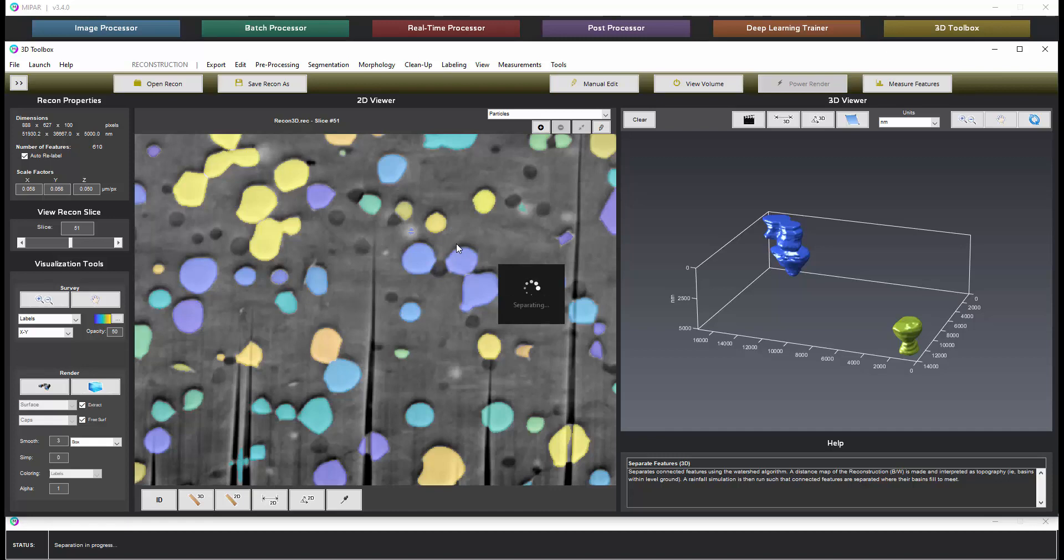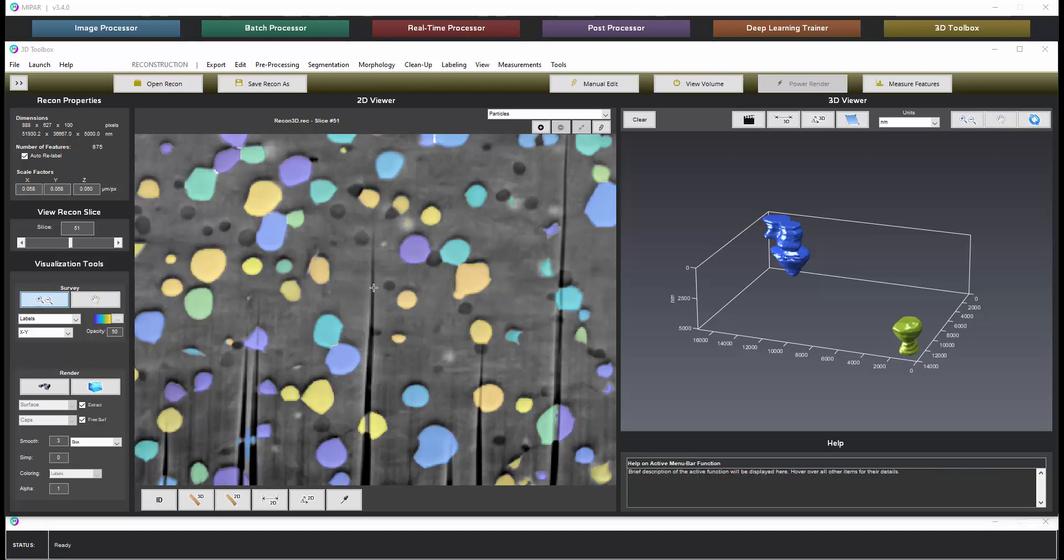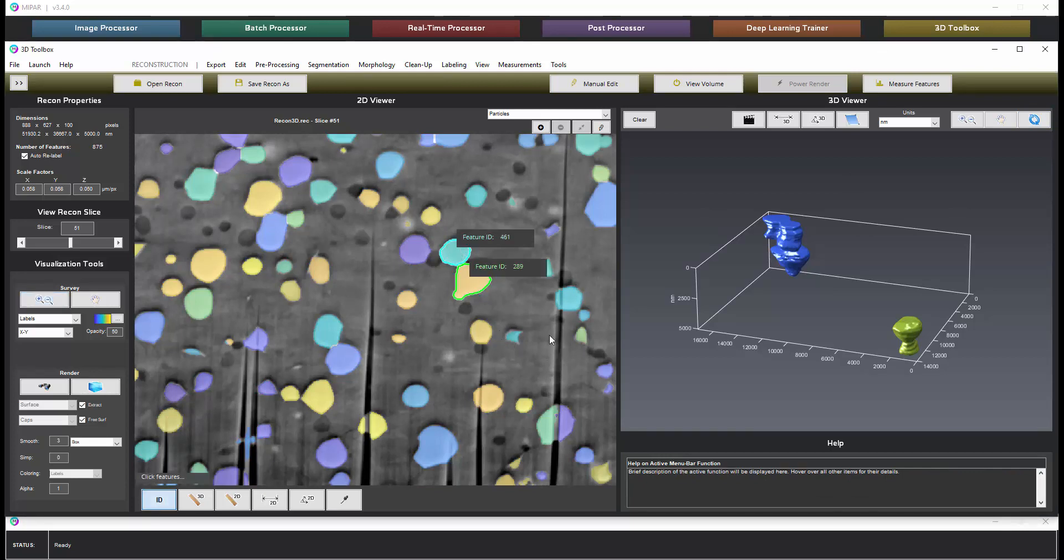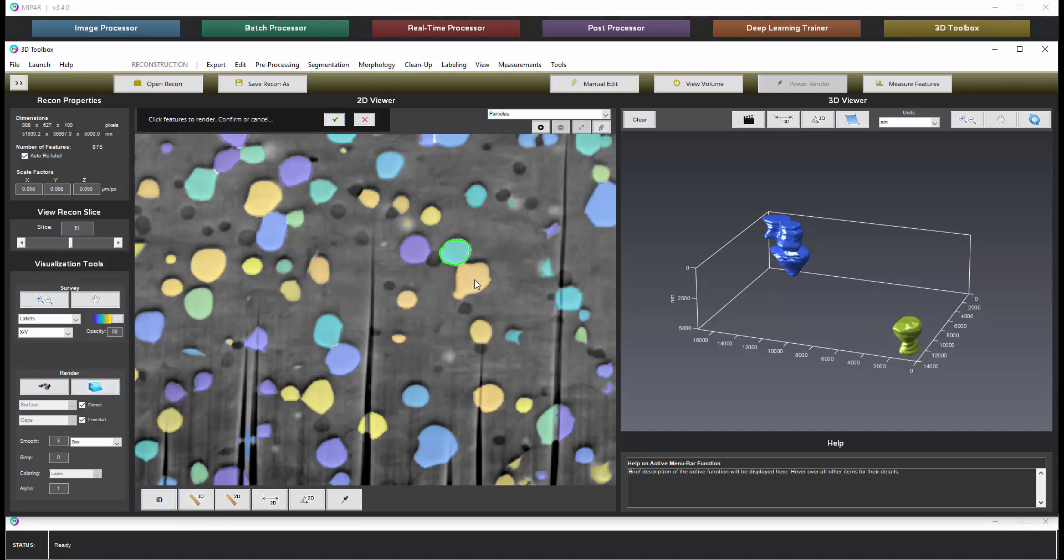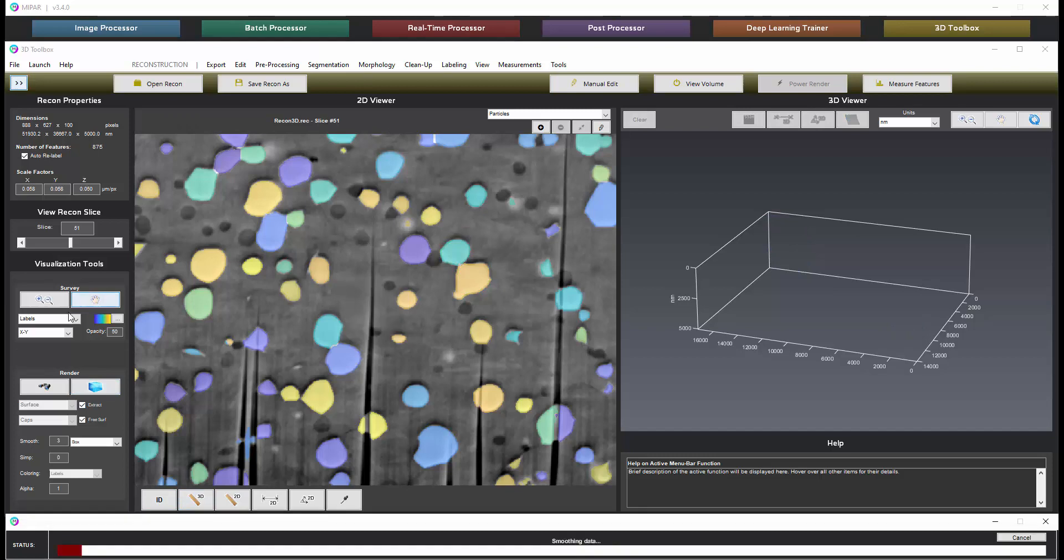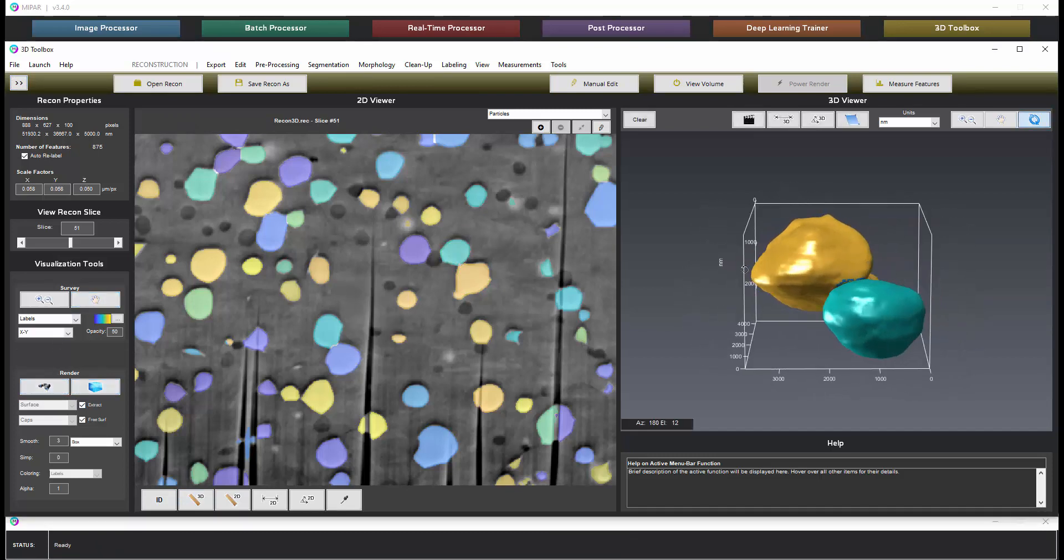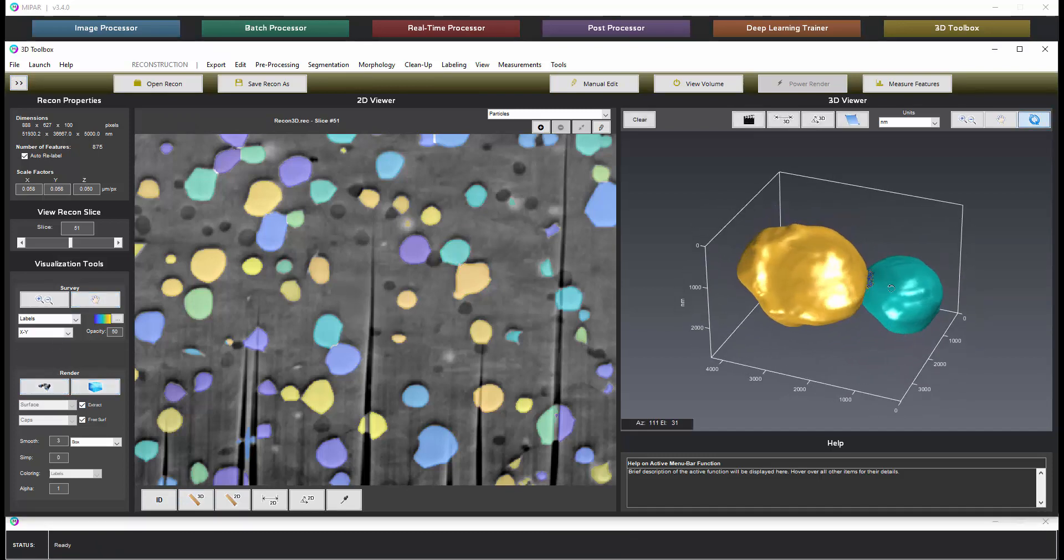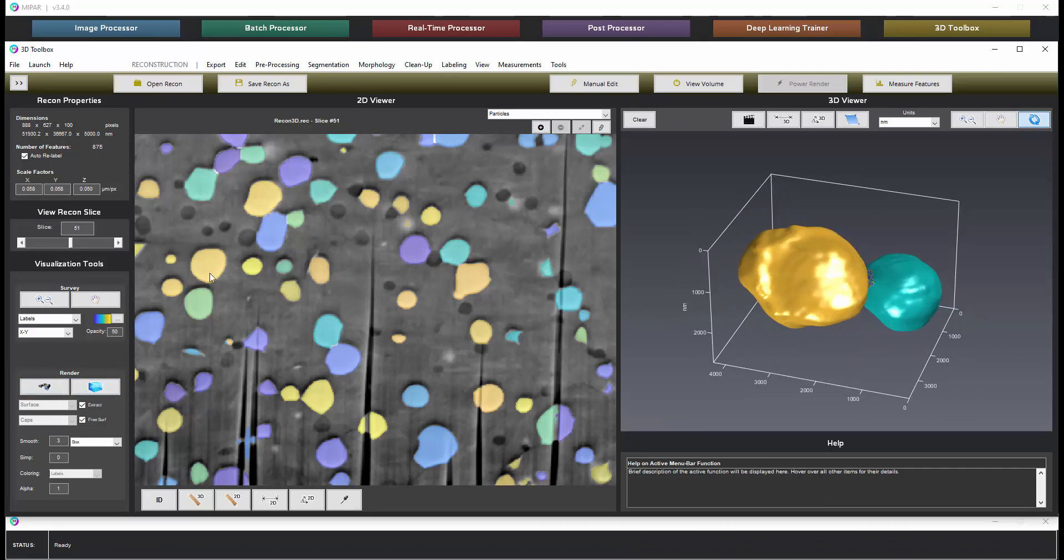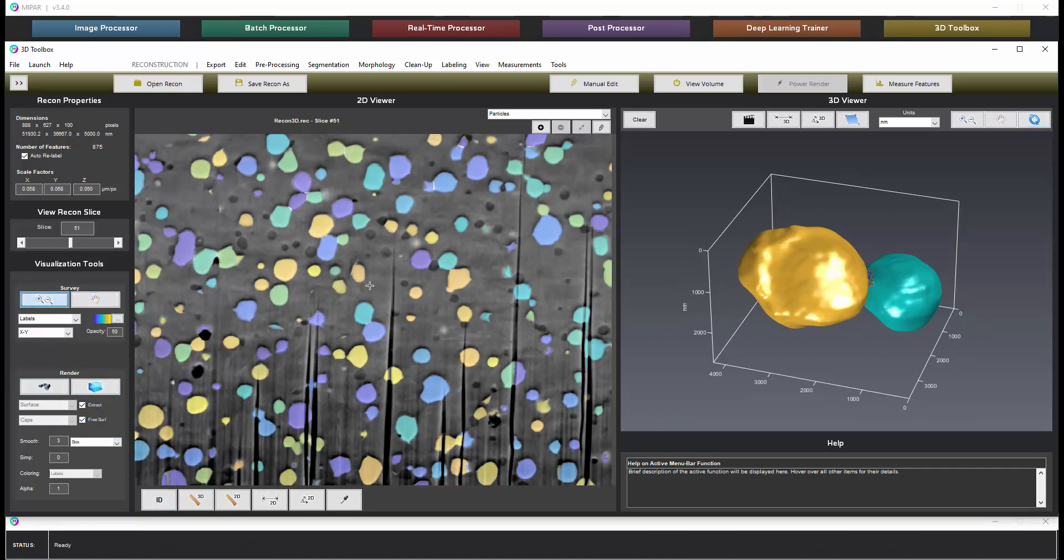This may take a little bit of time depending on the size of your data set and the performance capability of your PC. When it's finished now you'll notice we do have a full separation of the features. So we could visualize just these two.